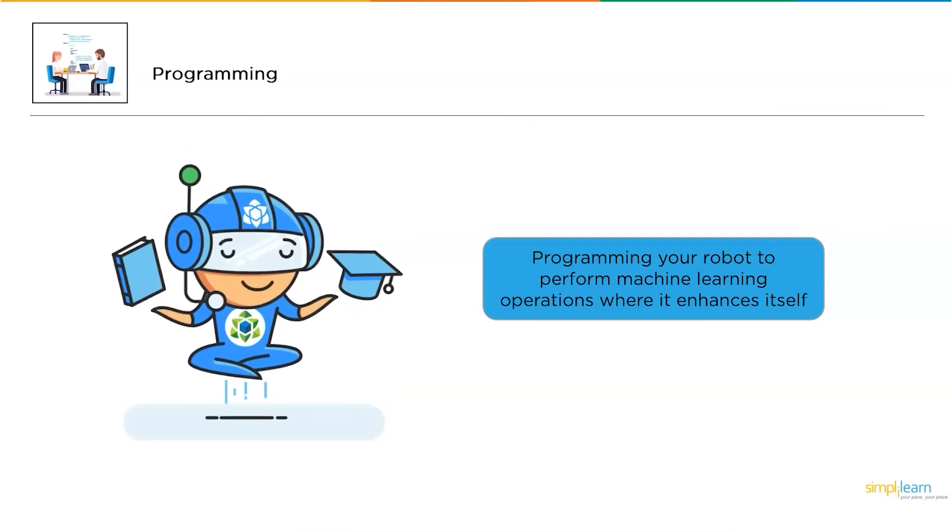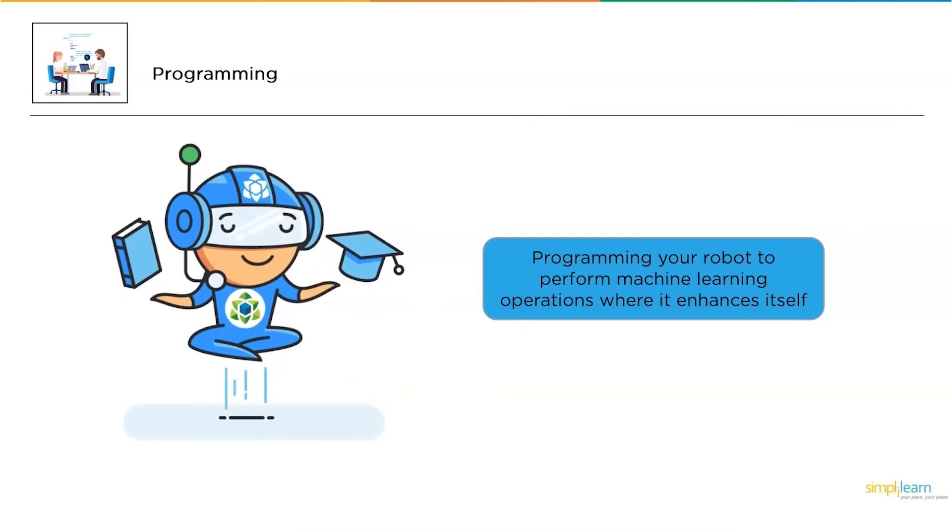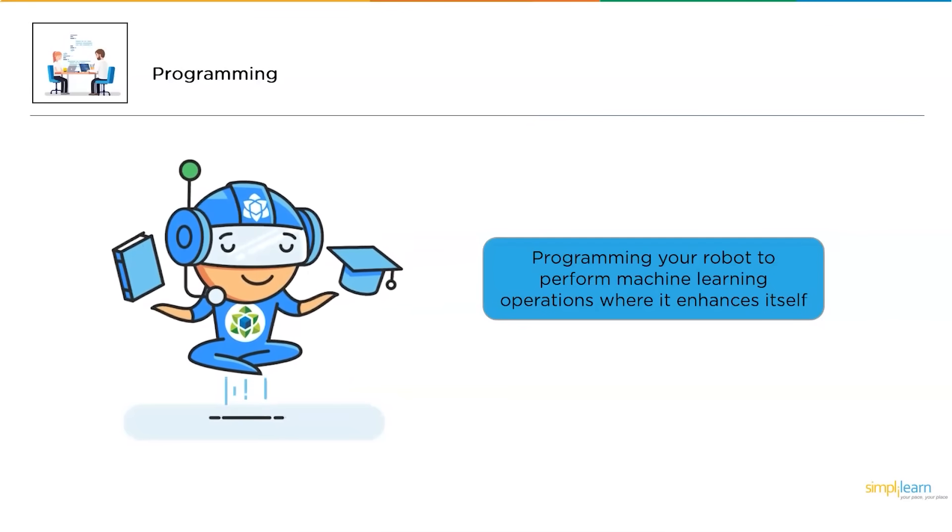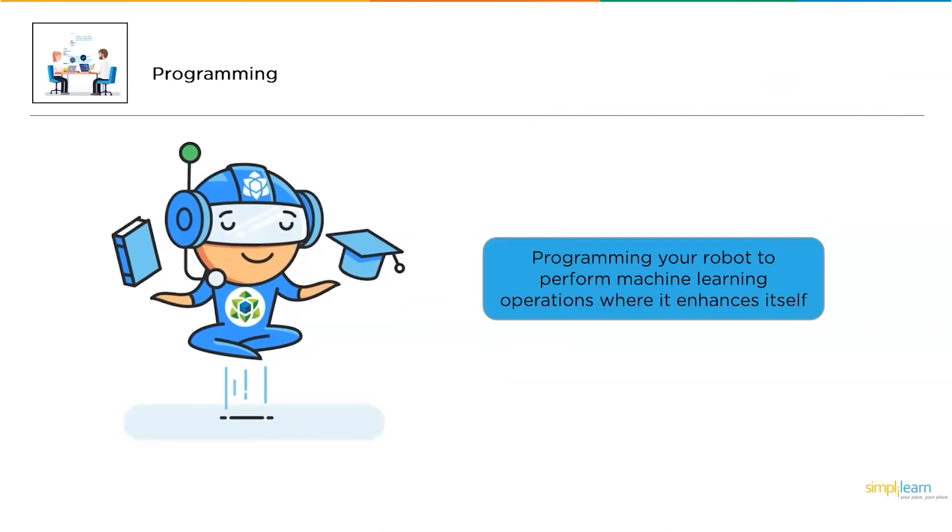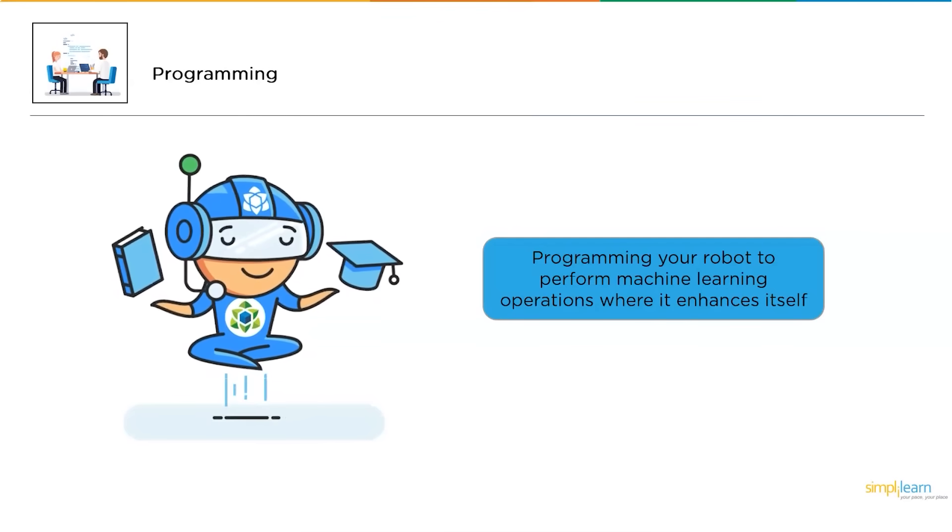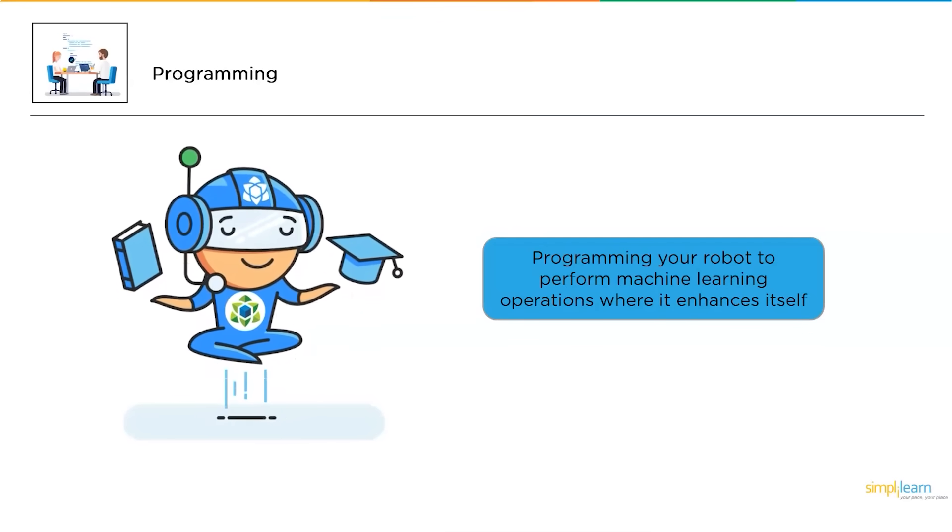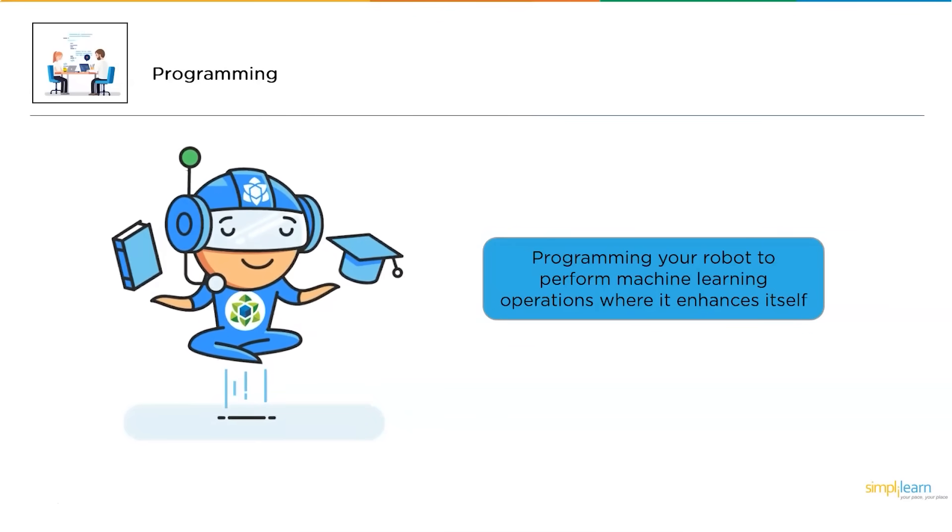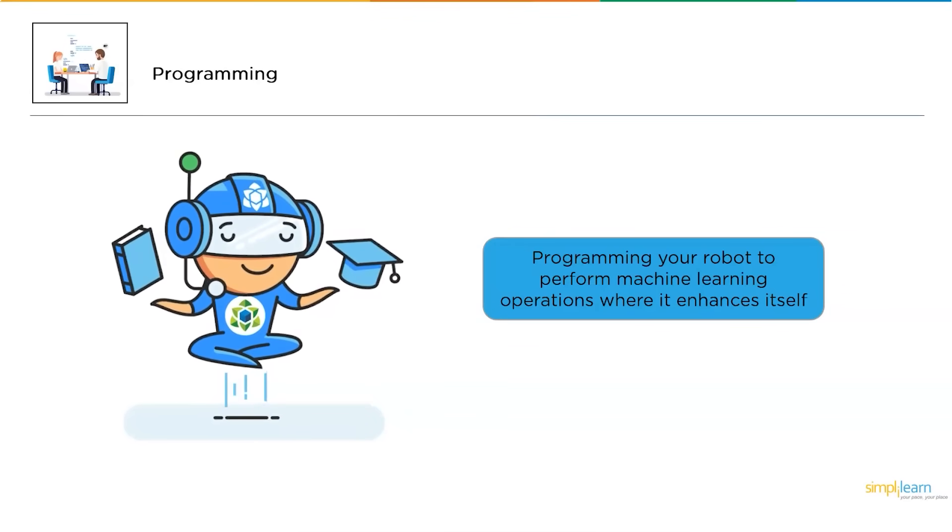Let us go through another example, where you tell your robot to perform some machine learning operations, where it learns new things and behaves according to them. This is the term programming.